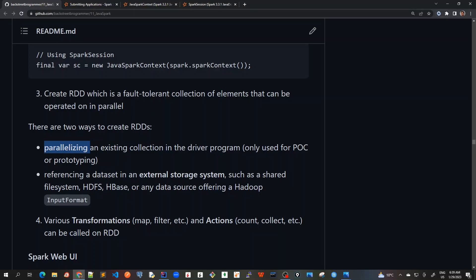For example, we have to reference a dataset in an external storage system such as a shared file system, HDFS, HBase, or any other data source. It can be MongoDB, it can be SQL, or anything which contains a very big file.